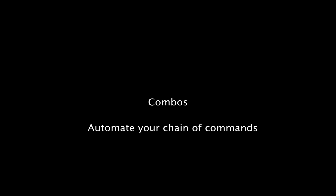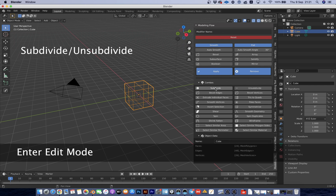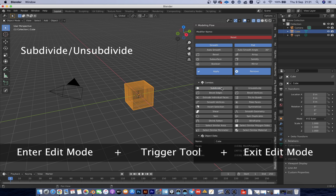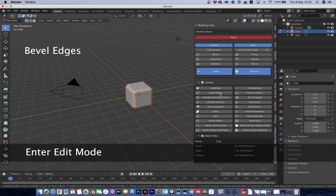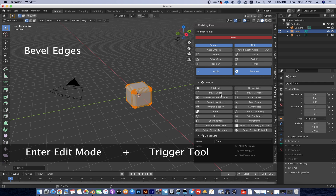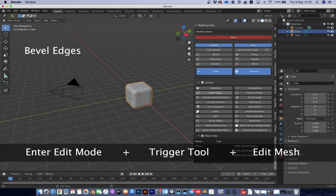The combos are powerful shortcuts that automate your chain of commands. For example: Enter Edit Mode, trigger a tool, then Exit Edit Mode — or Enter Edit Mode, trigger a tool, then Edit Mesh.